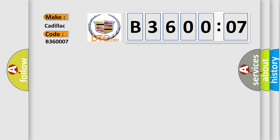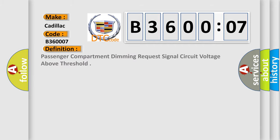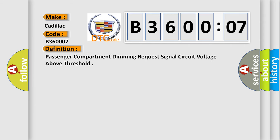Cadillac car manufacturer. The basic definition is passenger compartment dimming request signal circuit voltage above threshold.